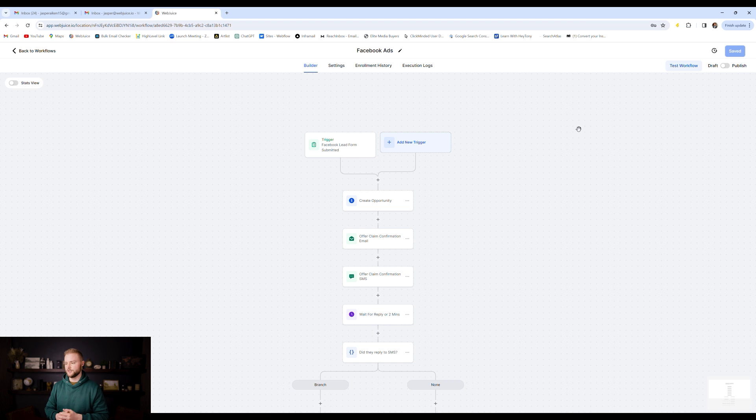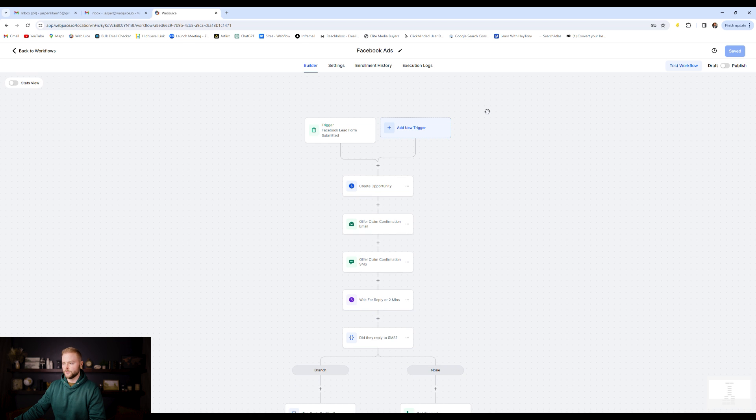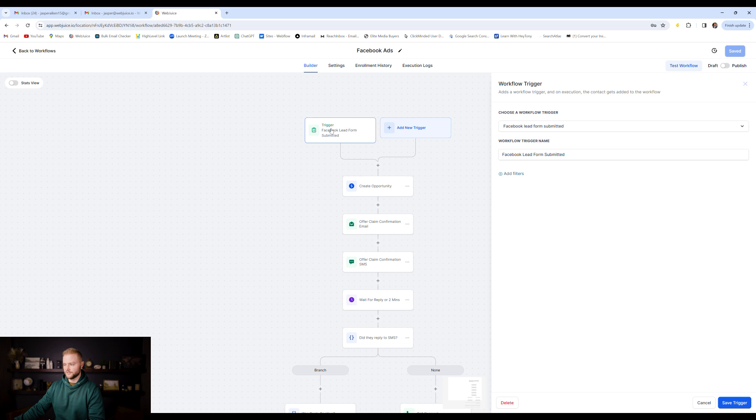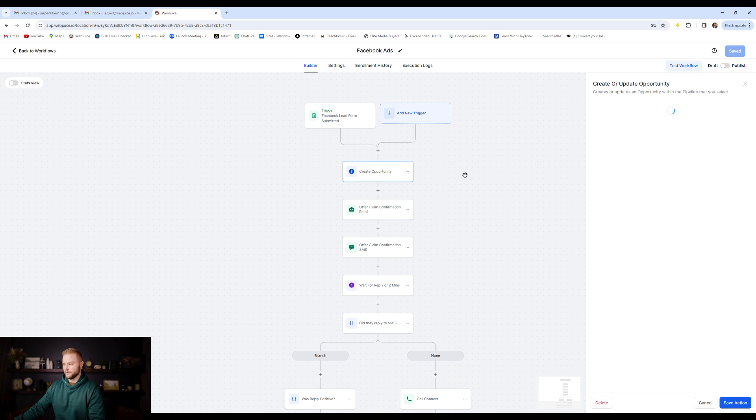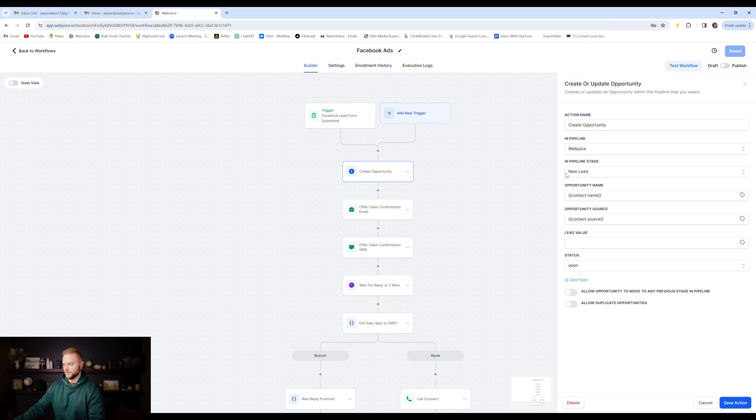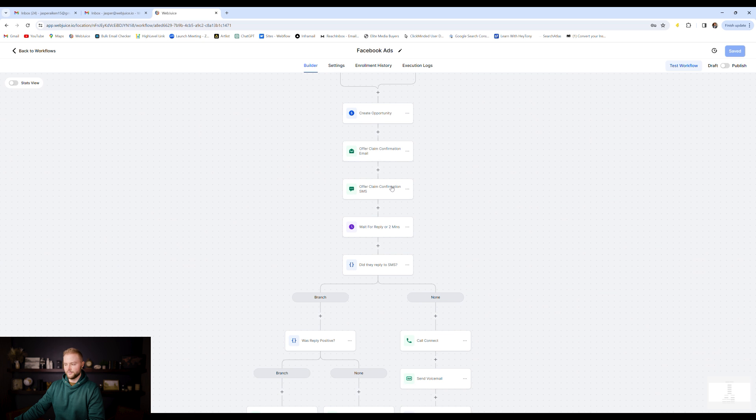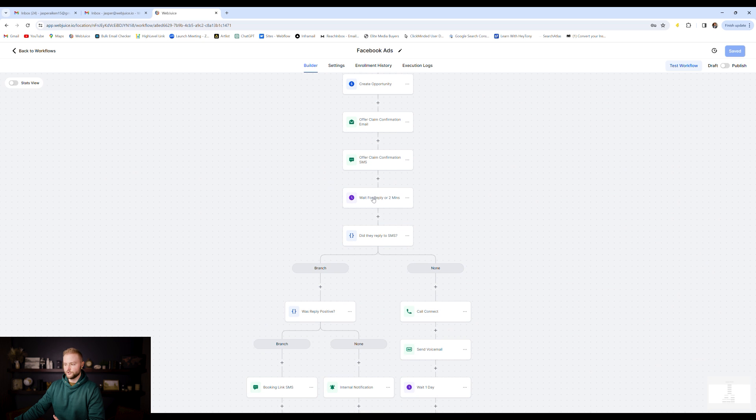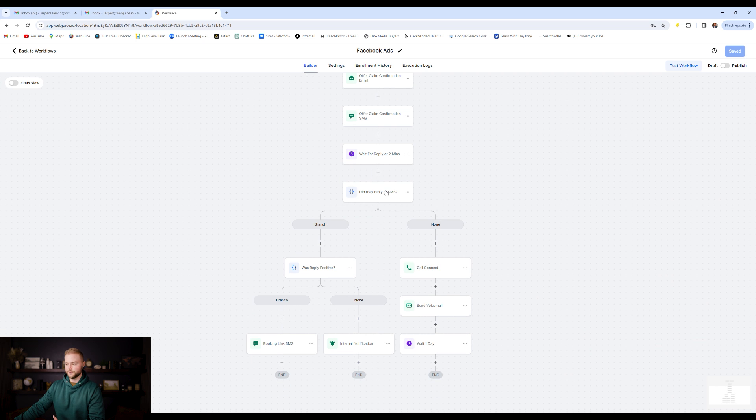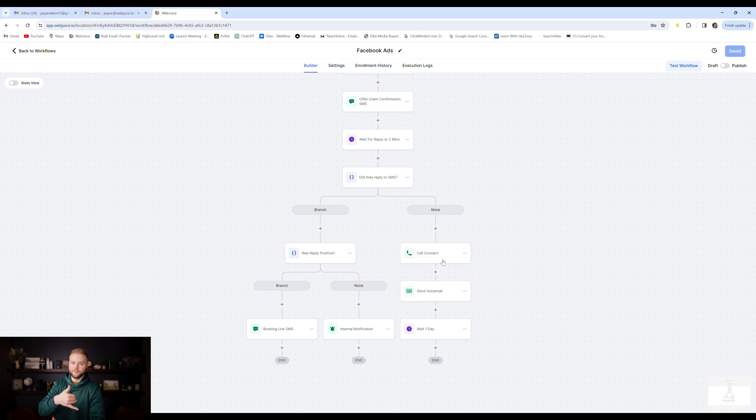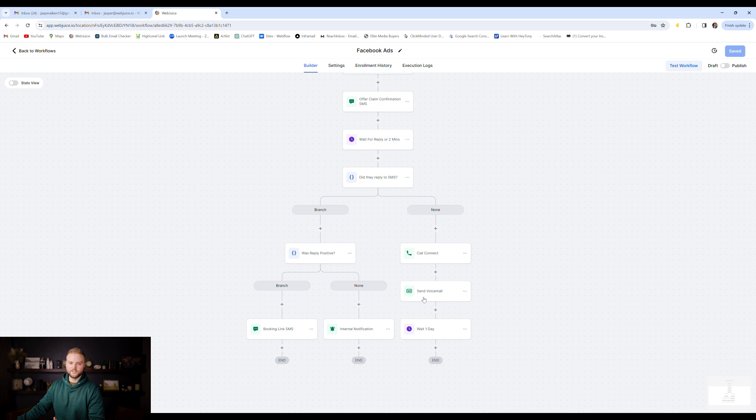Our sixth automation is going to be for running Facebook ads. If you're running any sort of paid ads, Facebook, Google, you can create an automation that'll automatically follow up with your new leads. So whenever somebody submits a Facebook lead form, it will then add them to our pipeline in the new lead stage. It will then send them an email, an automated text message. We'll wait for two minutes for them to reply to our text message. If they don't reply within two minutes, it'll go down this none branch. It'll automatically call us on our phone, connect the call to them, to the lead. And so it'll basically automatically prompt us to call the lead. If they don't answer that call, it'll send them a voicemail.